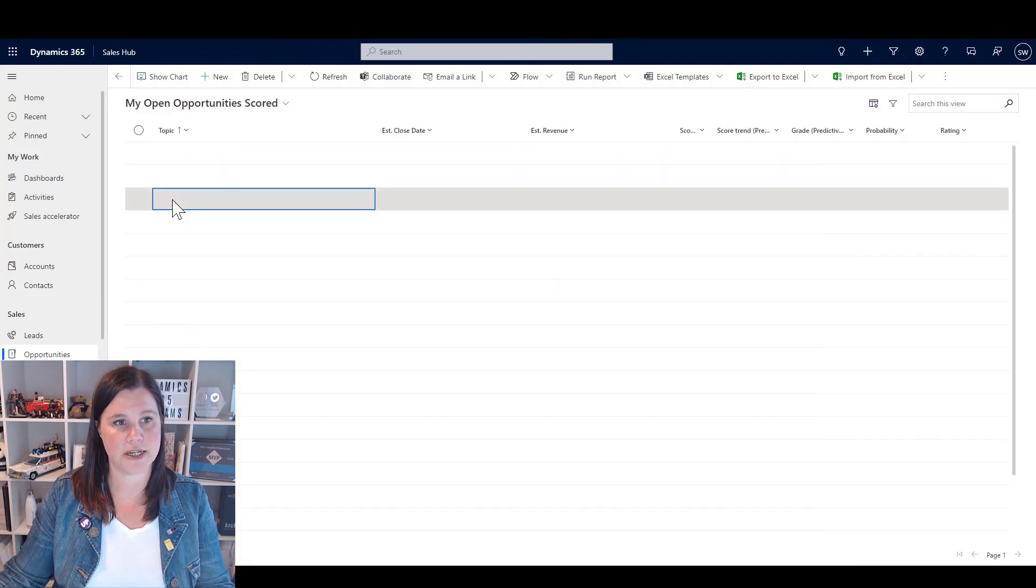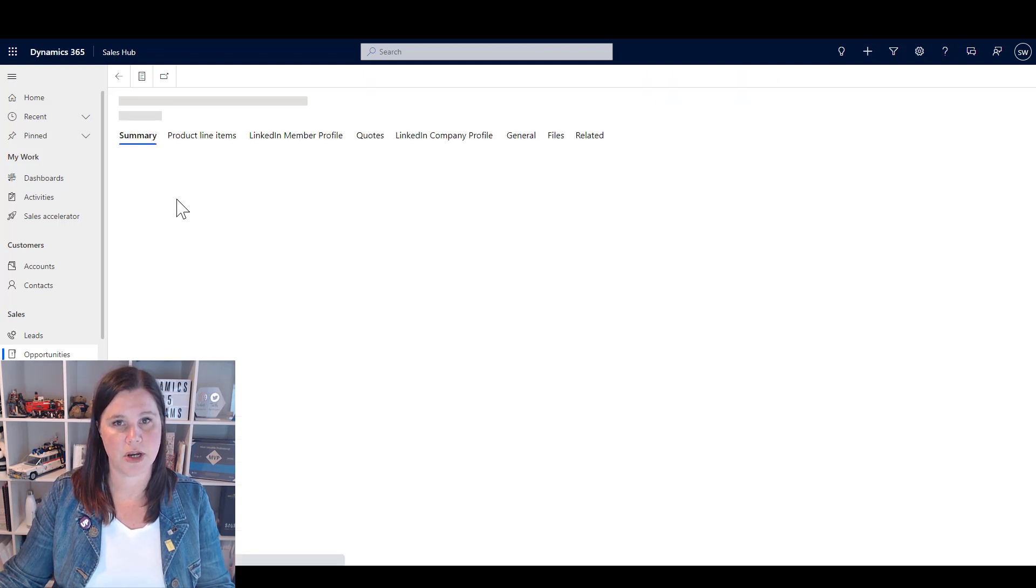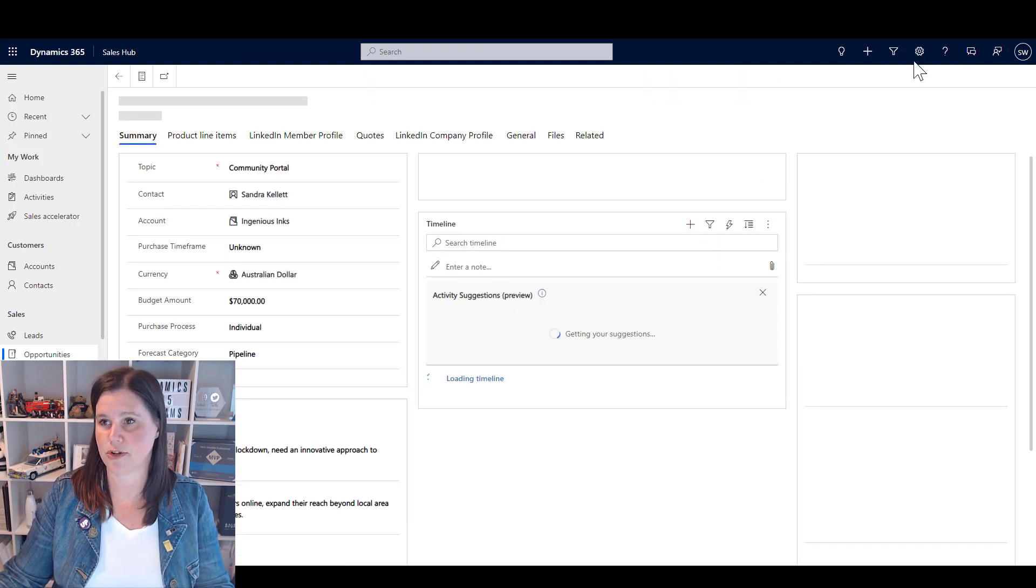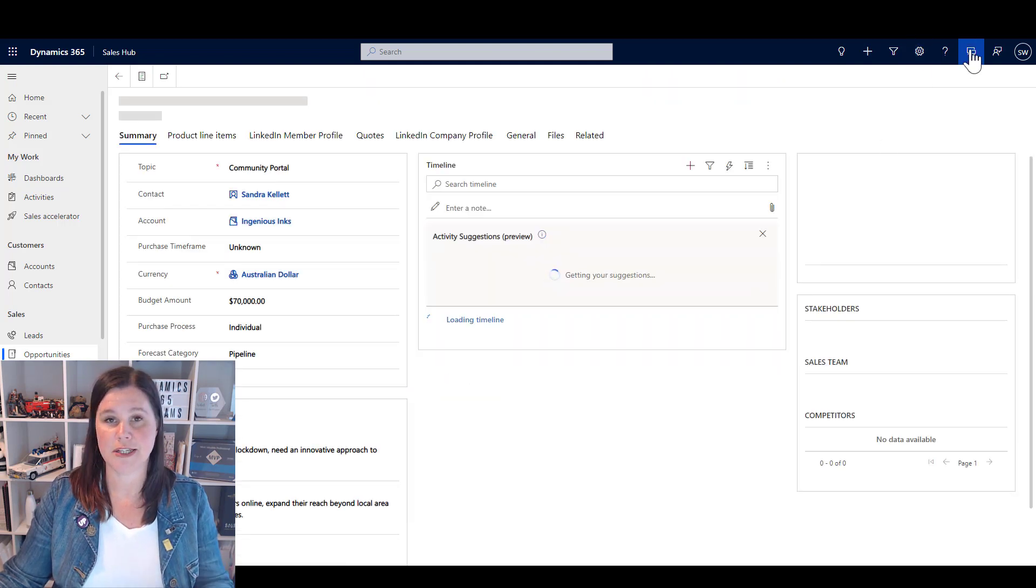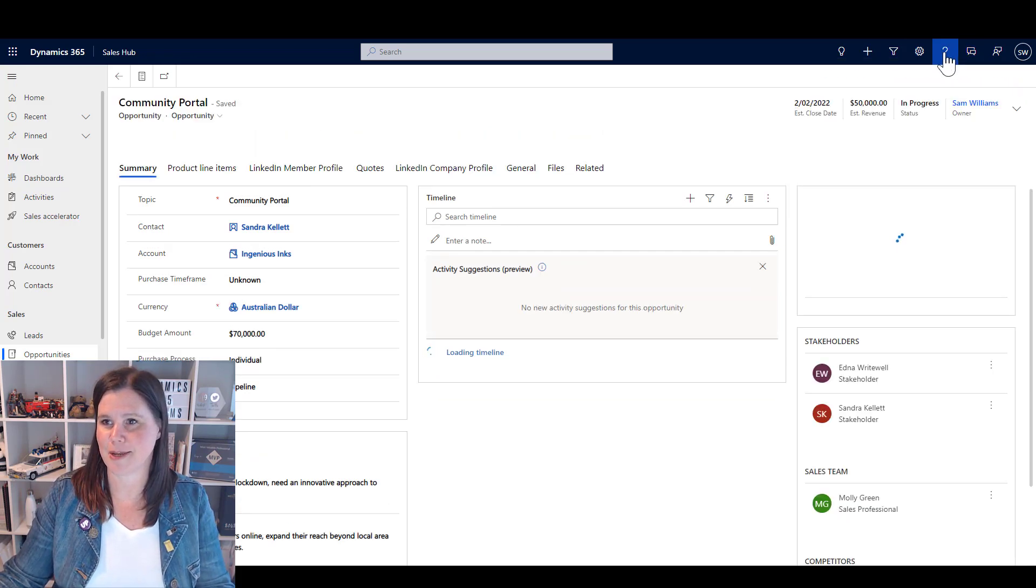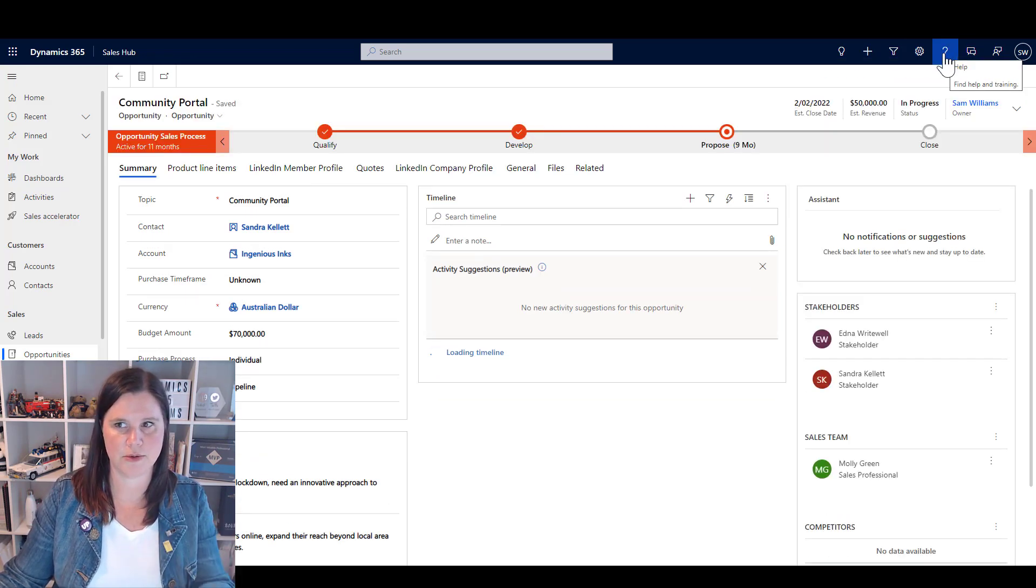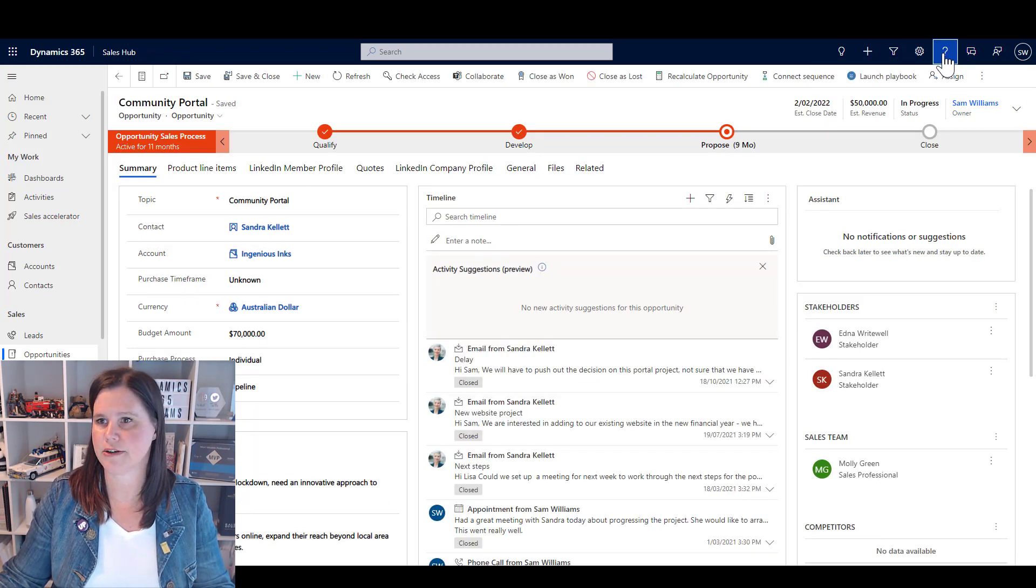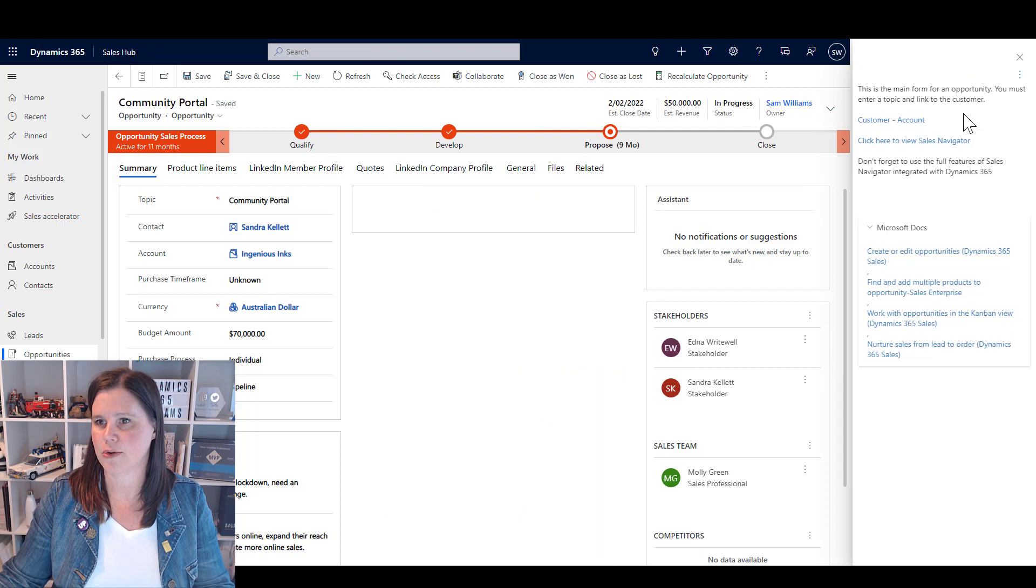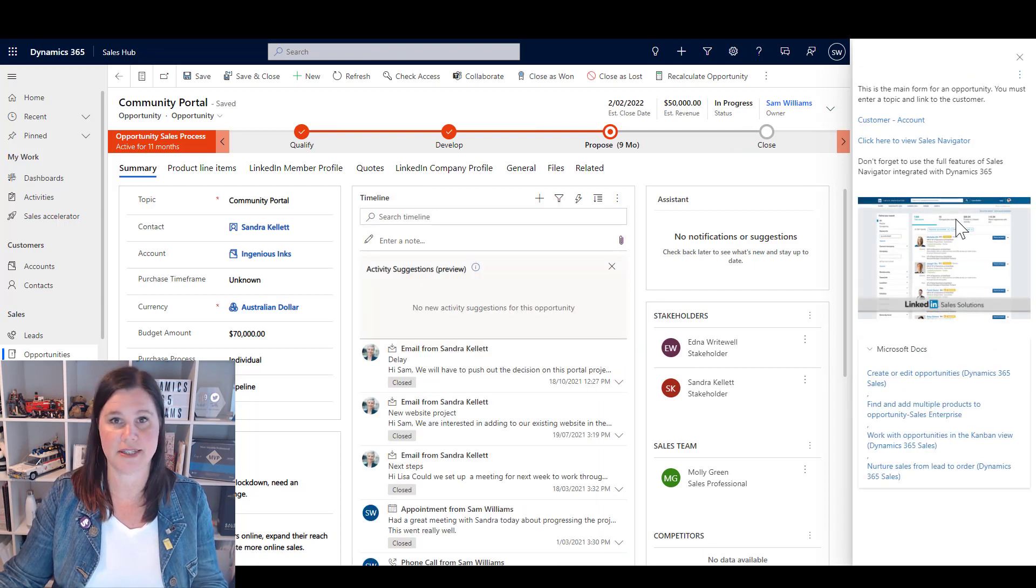So here's my standard starting point. I'm going to go across into opportunities here, we'll close that. I'm going to go in and see an opportunity. Let's say we wanted to provide the user with some guidance on what they needed to do in terms of an opportunity.